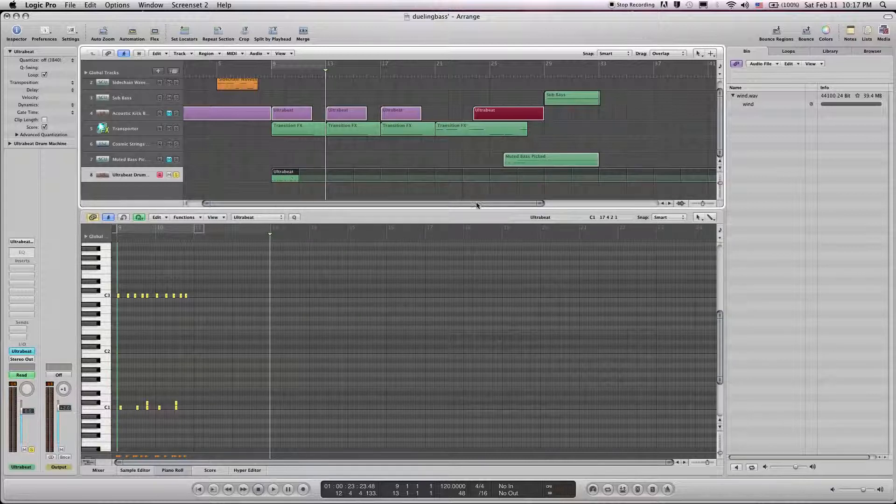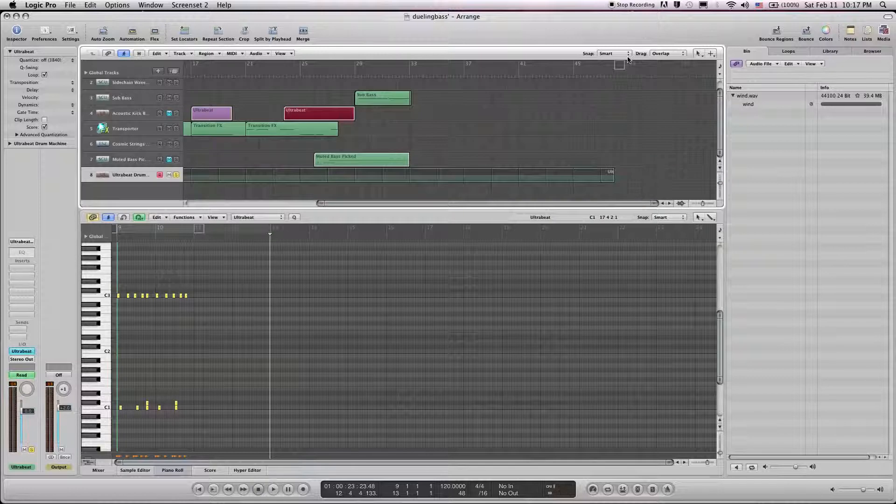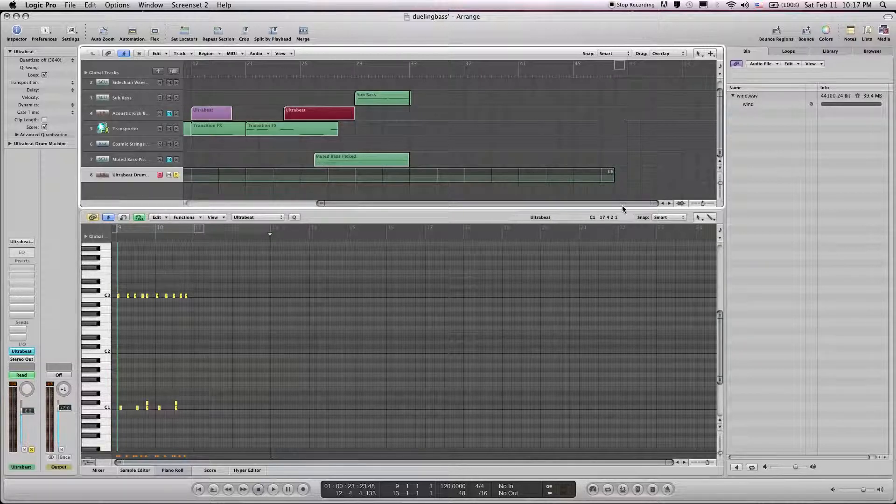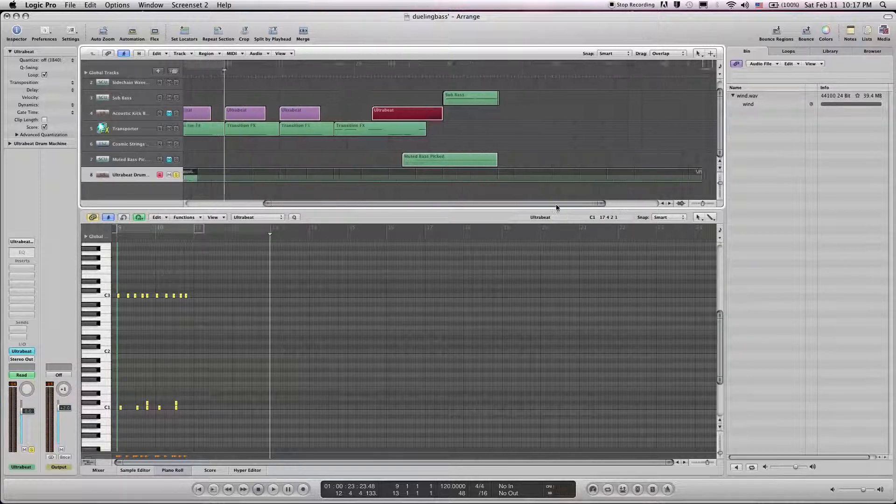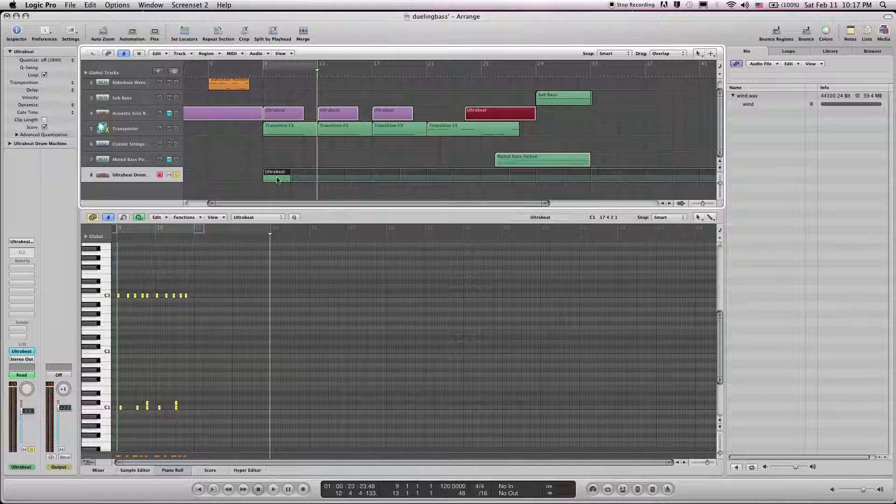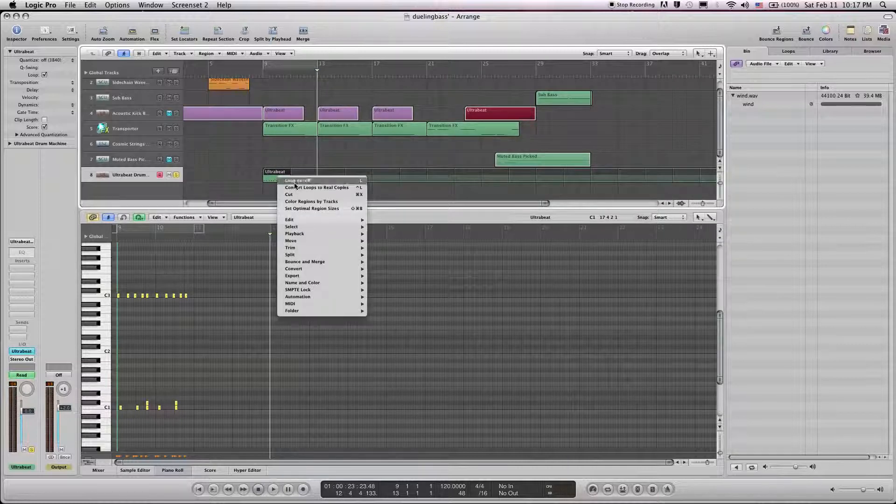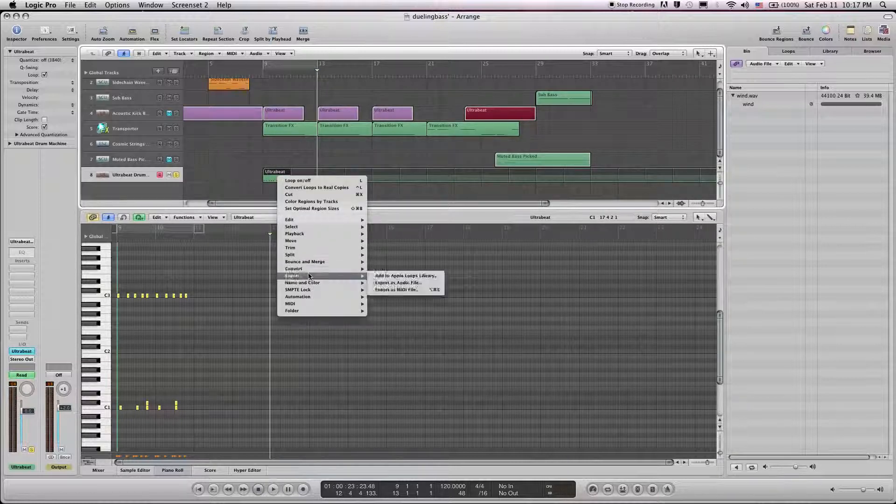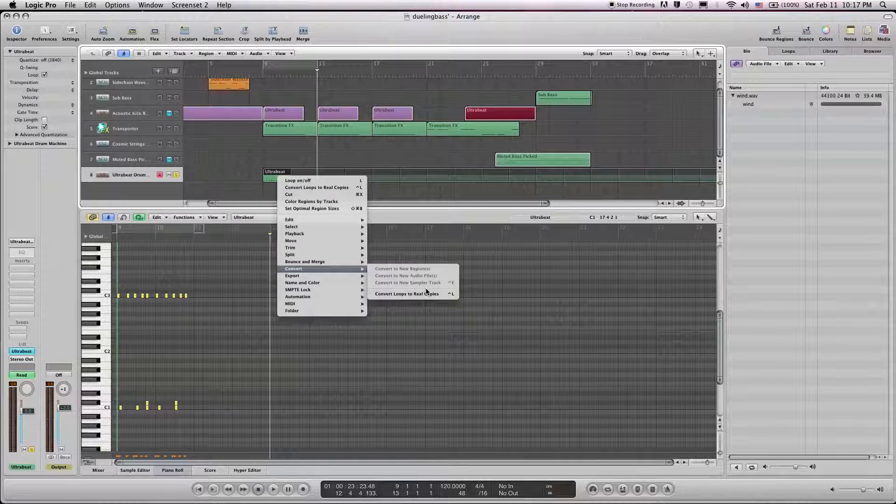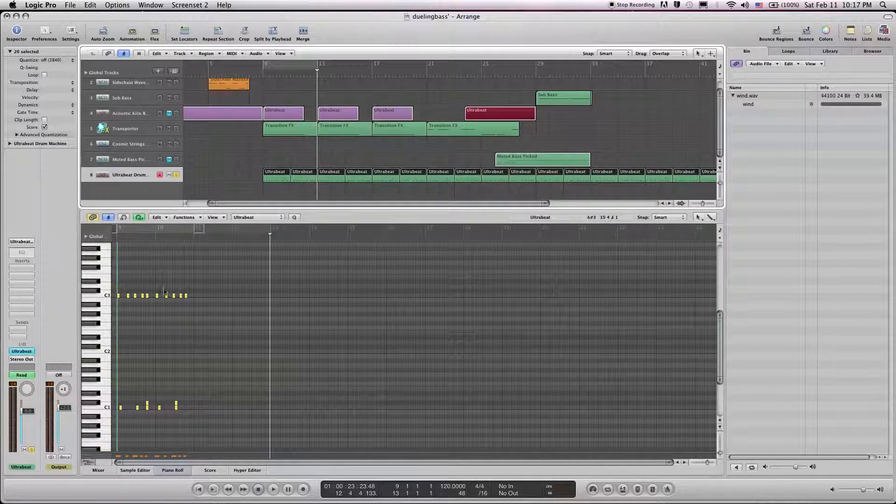It will go until you find a bar here. So that's kind of the end. And the second thing you want to do, and this is the kicker, is go down to Convert, and you turn the loops into real copies. So we can build on top of it, essentially.